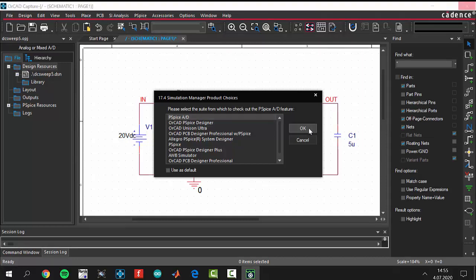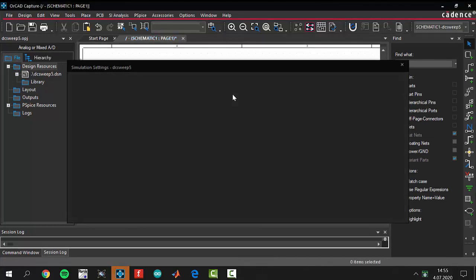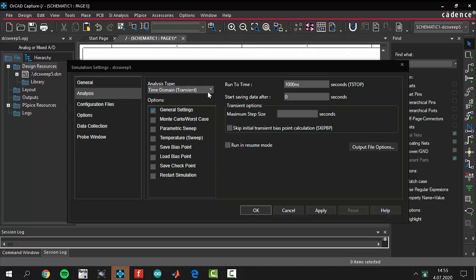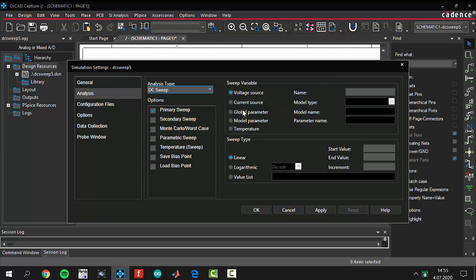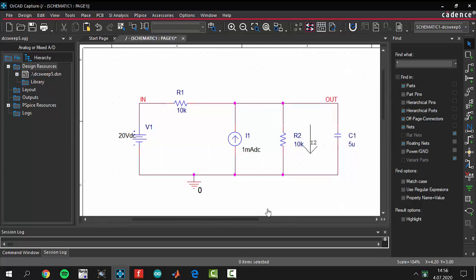When you create the profile, a pop-up window appears. Select PSpice and click OK. In the simulation settings toolbar, select the analysis type and choose DC Sweep. For the sweep variable, select Voltage 1. Set the start value to 0 volts, end value to 20 volts, and increment value to 0.1. To make a good analysis, you should select your increment value as small as possible.